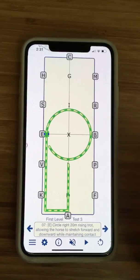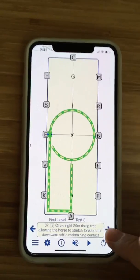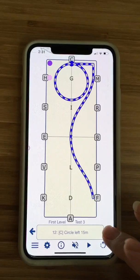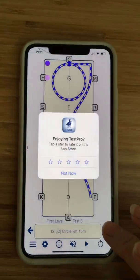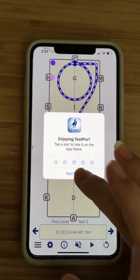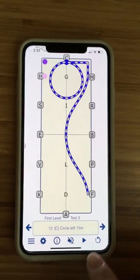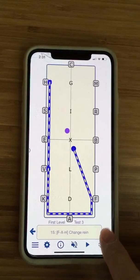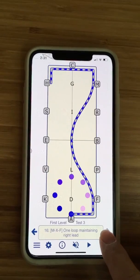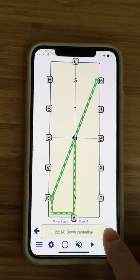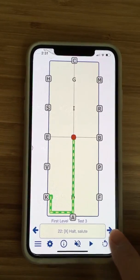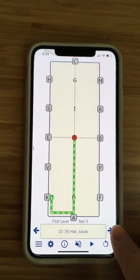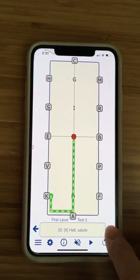We'll go through the whole thing to the end. Now we're at the X halt salute, so now it's not going anywhere. I can either go backwards or start over.